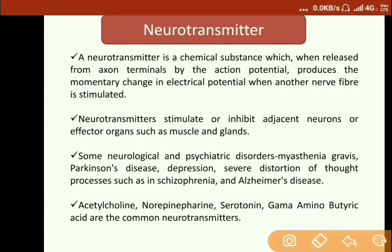Some neurological and psychiatric disorders include Parkinson's disease, depression, Alzheimer's disease, and schizophrenia. The common neurotransmitters that exist are acetylcholine, norepinephrine, serotonin, and gamma-aminobutyric acid (GABA).